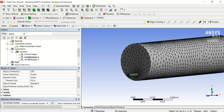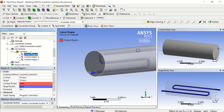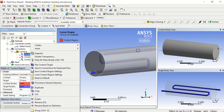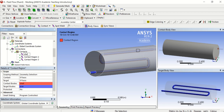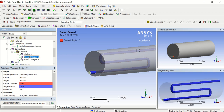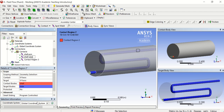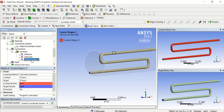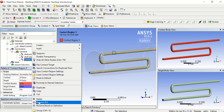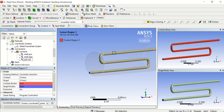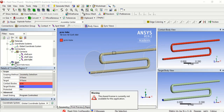I will change the contact region names so we can see them clearly in the mesh. The first contact is between the shell and the PCM, so I rename it to shell-PCM. The second one is between shell and tube, so I rename it shell-tube. The last one is PCM-tube, so I rename it PCM-tube. Now we go to Fluent.